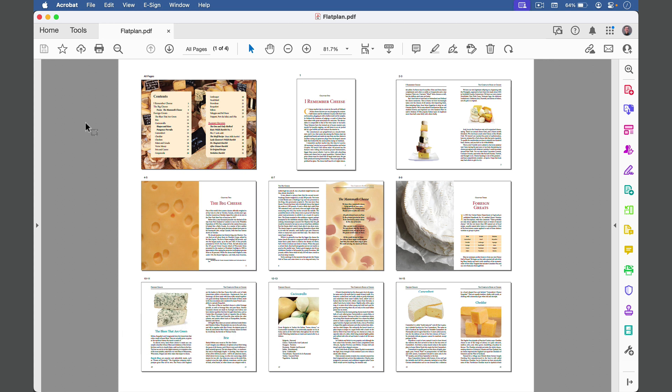A flat plan looks like this. It shows all the pages of a book, magazine, or other long document in their current state of production. With a flat plan, you can check the progress of a project at a glance. It can help you spot potential problems, and it's a PDF so you can easily share it with anyone who needs to see it.